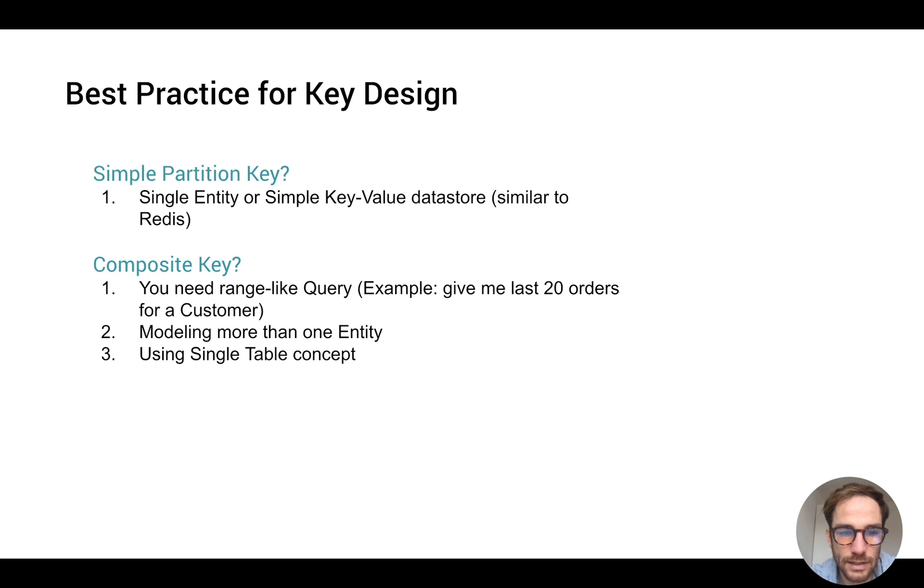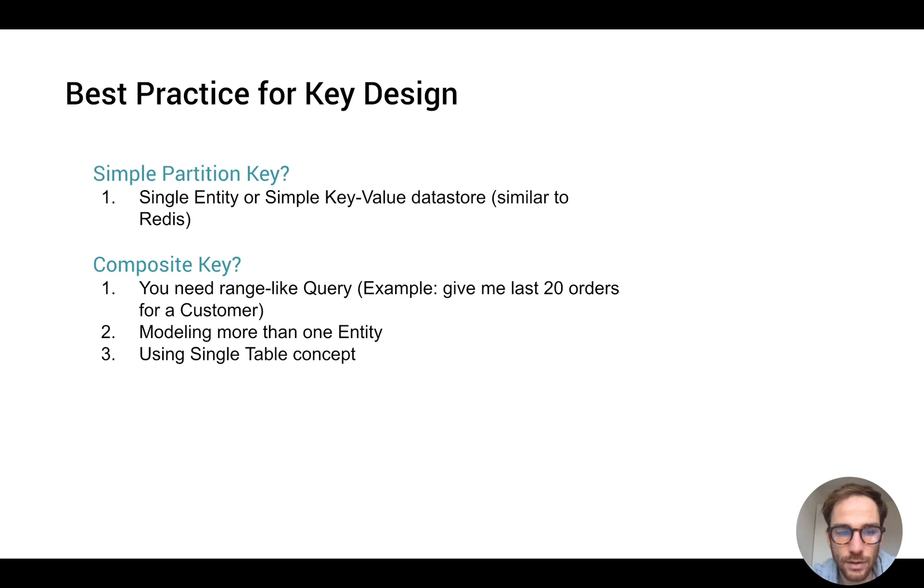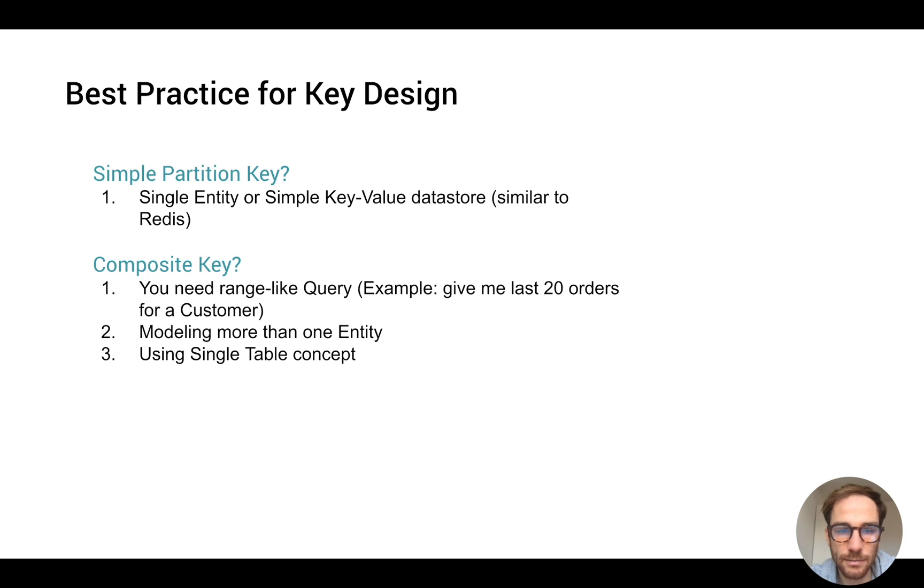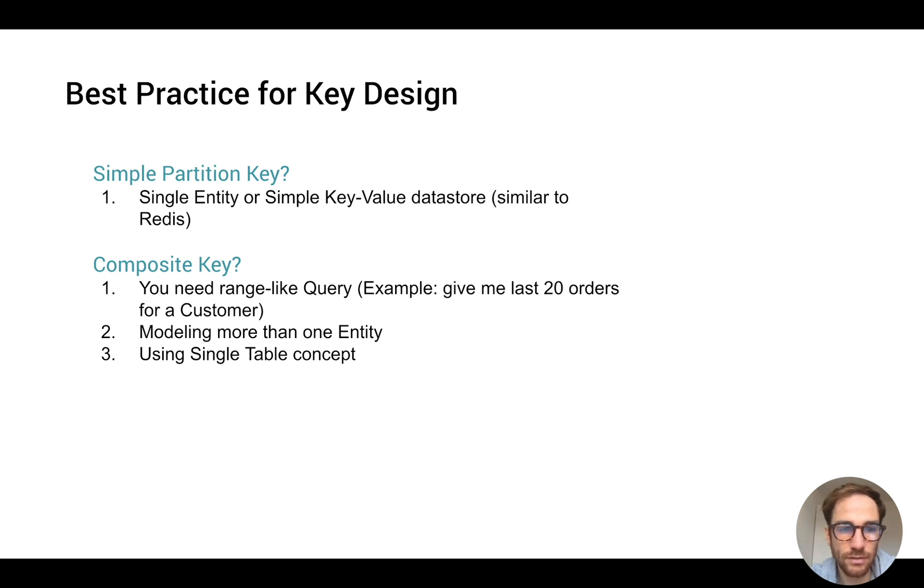The other question that I always get asked is should I use a simple partition key or a composite one? Usually when the use case is very simple or you're using DynamoDB as just a simple key-value data store, I will stick with the partition key, a simple one.